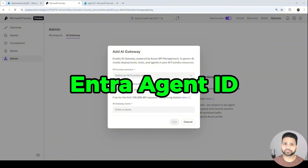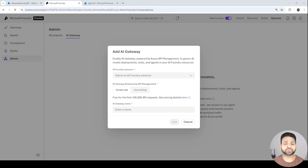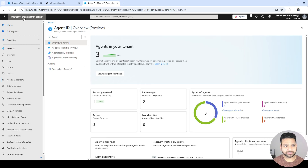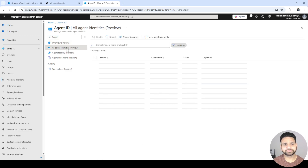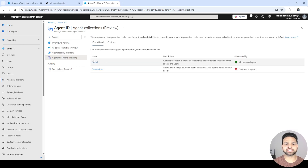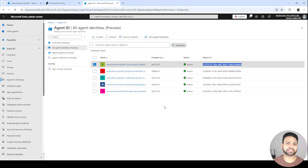Microsoft also introduced Entra Agent ID. Previously when agents were created there was no Entra ID integration. Now every agent gets a proper identity in Entra ID, so you can apply policies, audit, and do proper identity management for agents the same way you do for applications and users. If you go to the Microsoft Entra admin center, on the left side there is an 'Agent ID (preview)' section where you can see all your agents, the agent registry, register new agents, and define agent collections. Every agent gets an object ID and — like app registration — you can define all permissions from there.